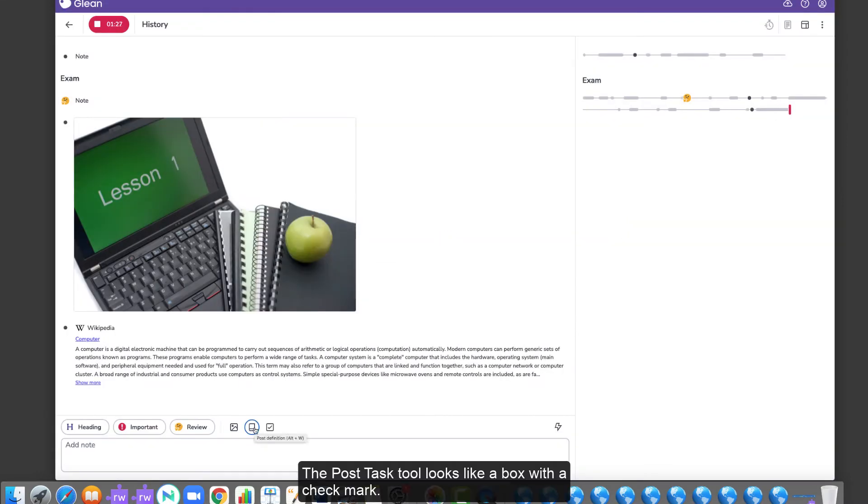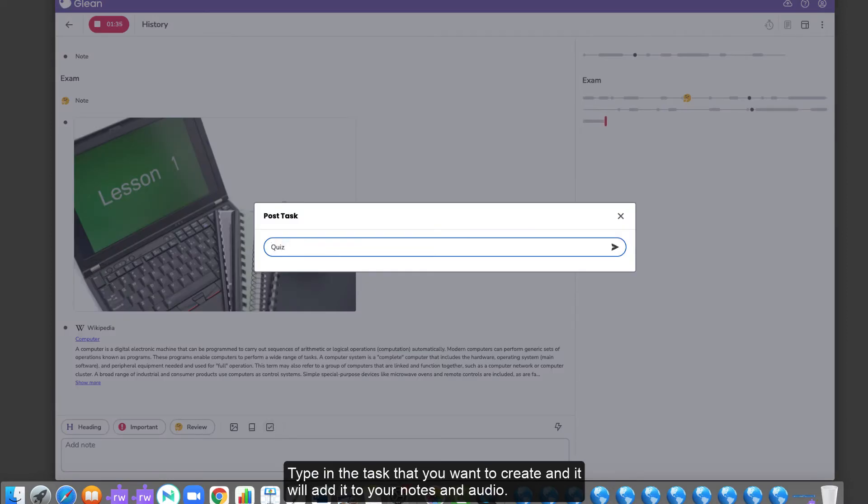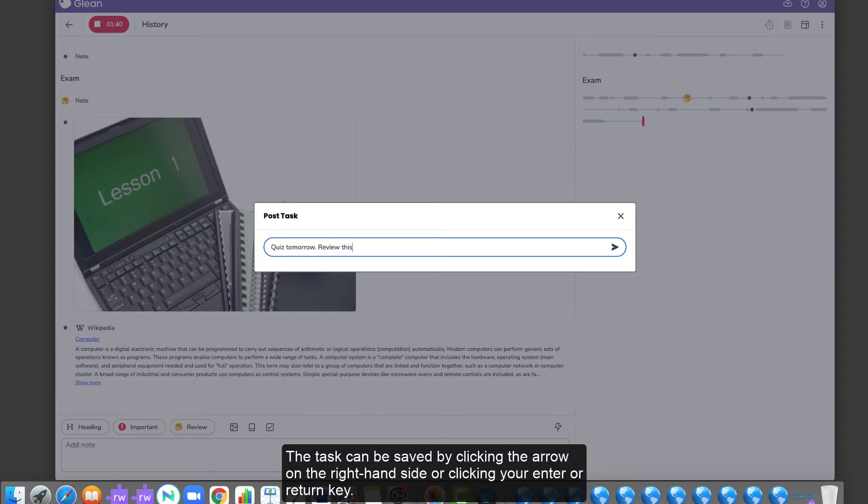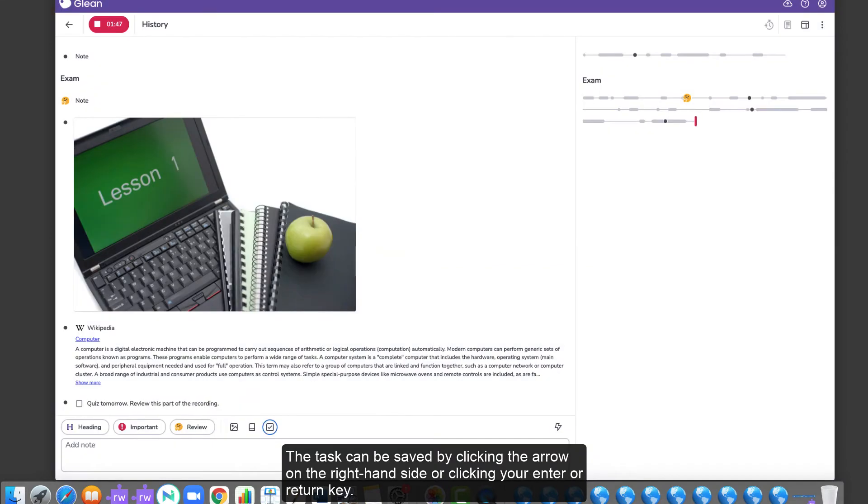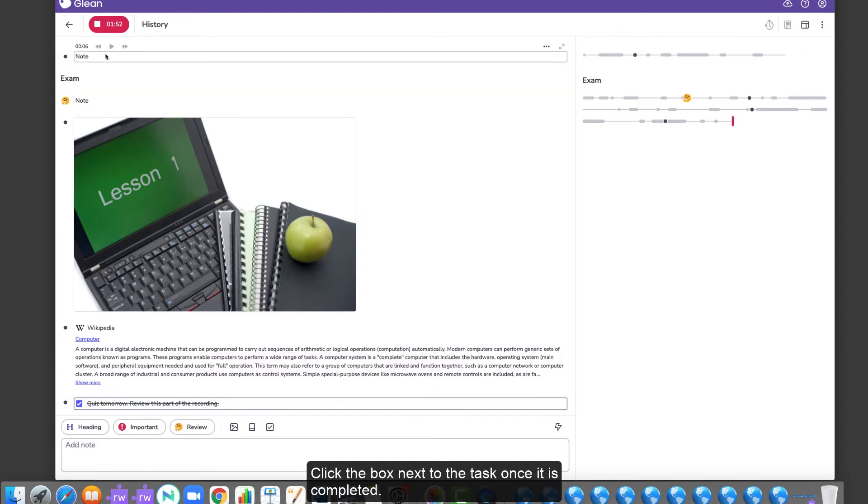The Post Task tool looks like a box with a check mark. Type in the task that you want to create and it will add it to your notes and audio. The task can be saved by clicking the arrow on the right-hand side or clicking your Enter-Return key. Click the box next to the task once it is completed.